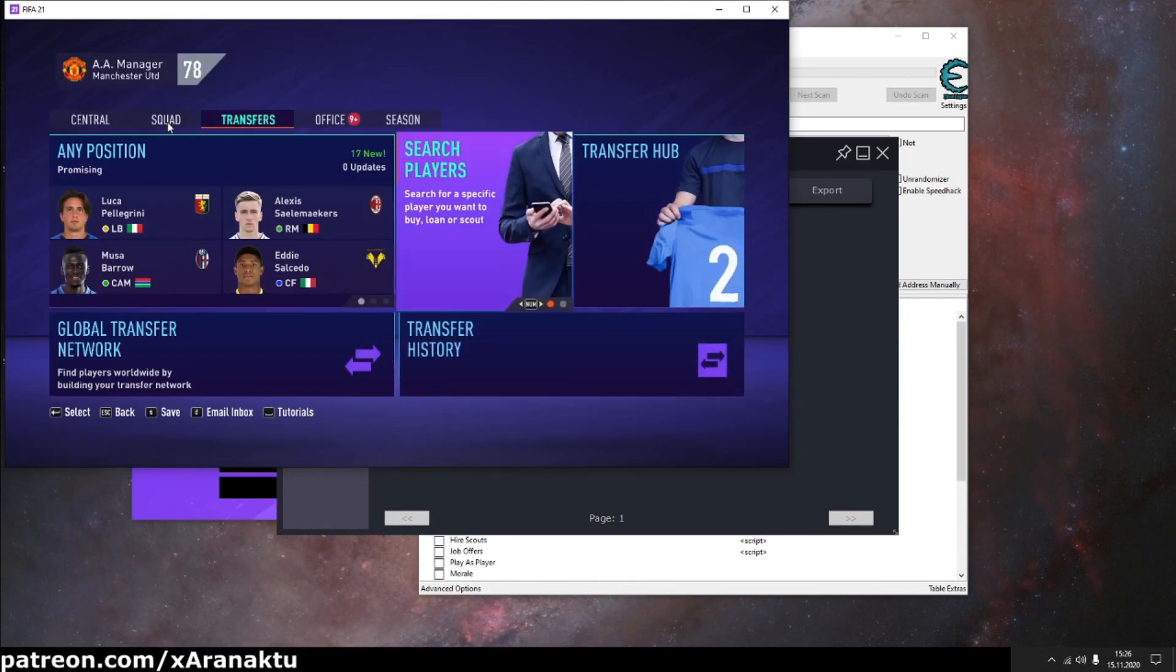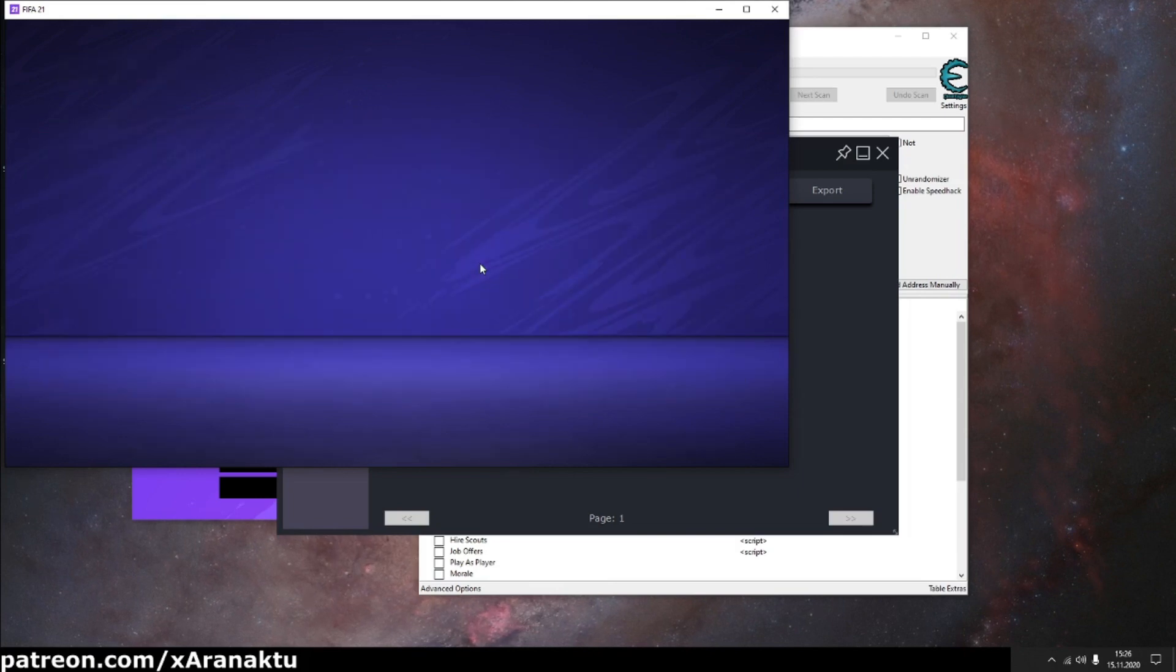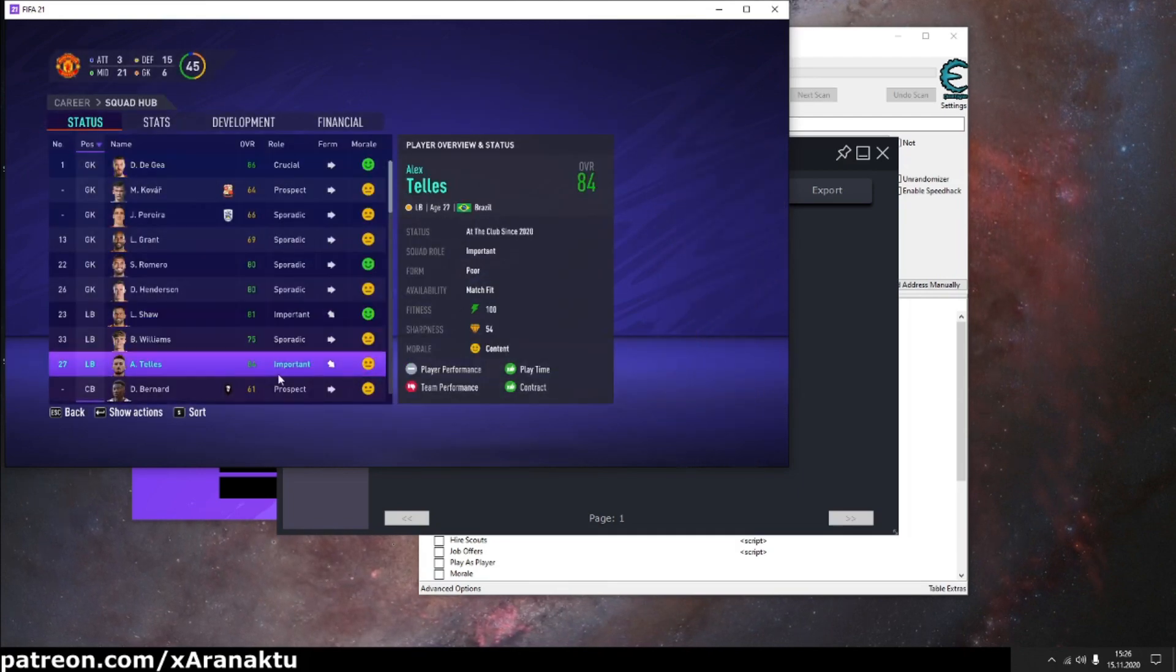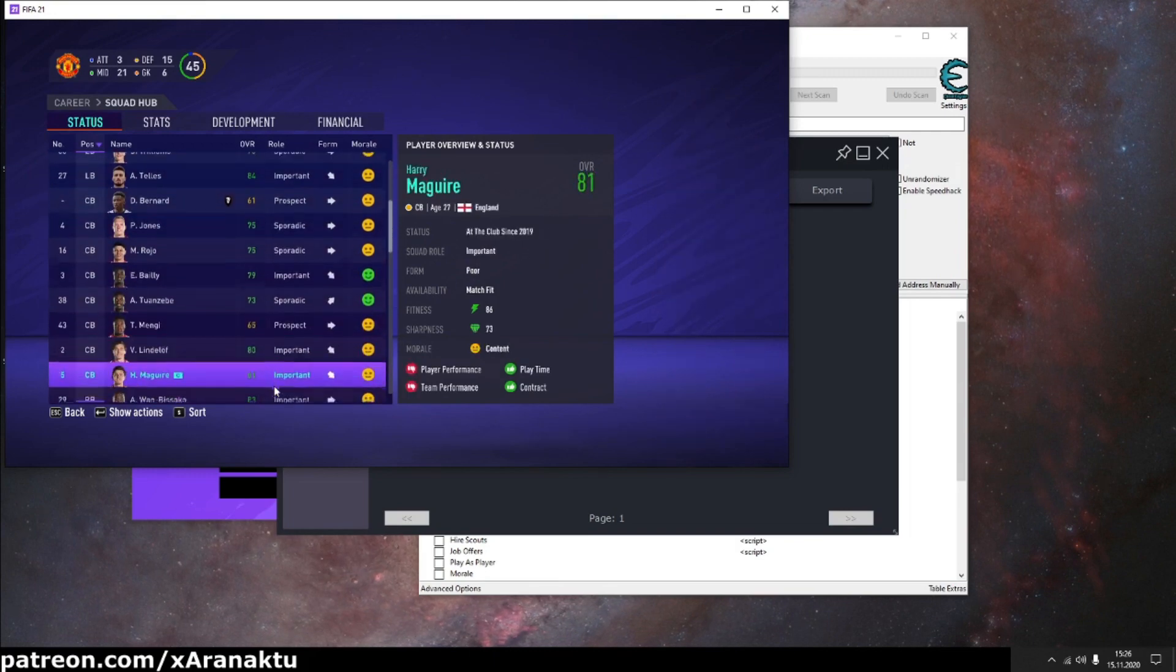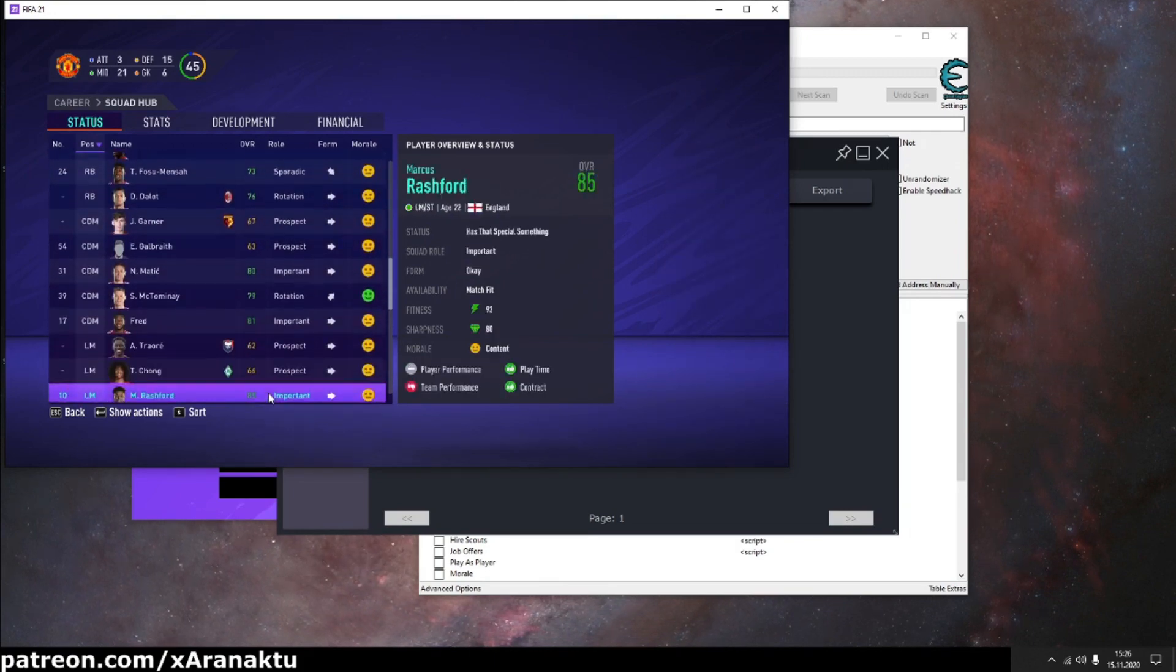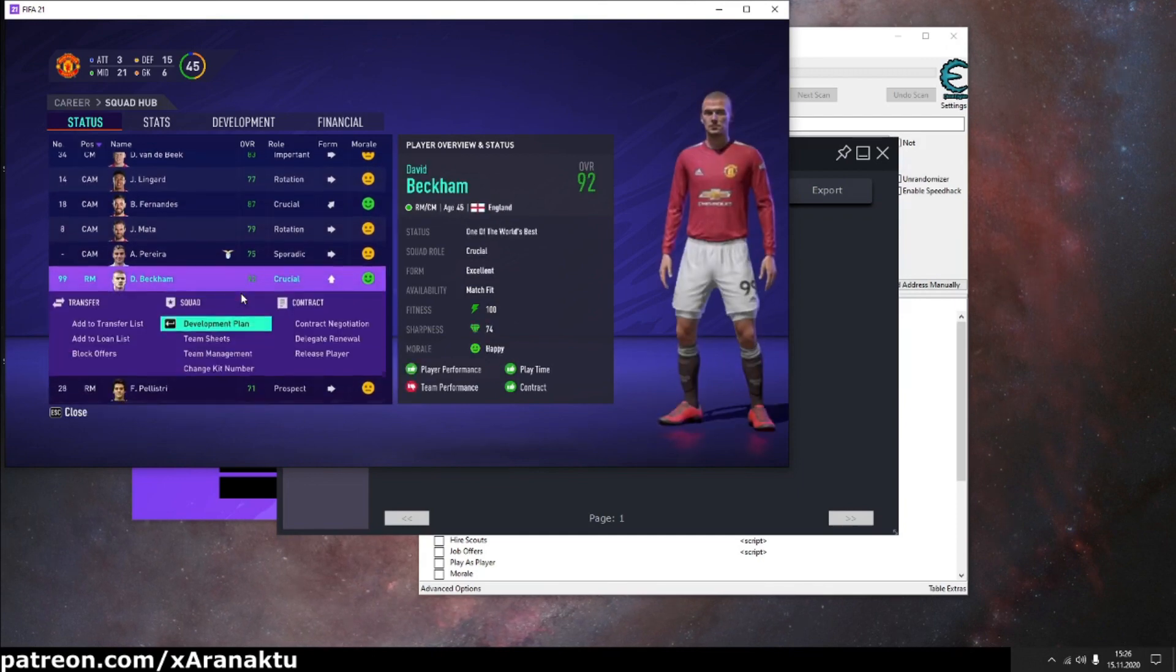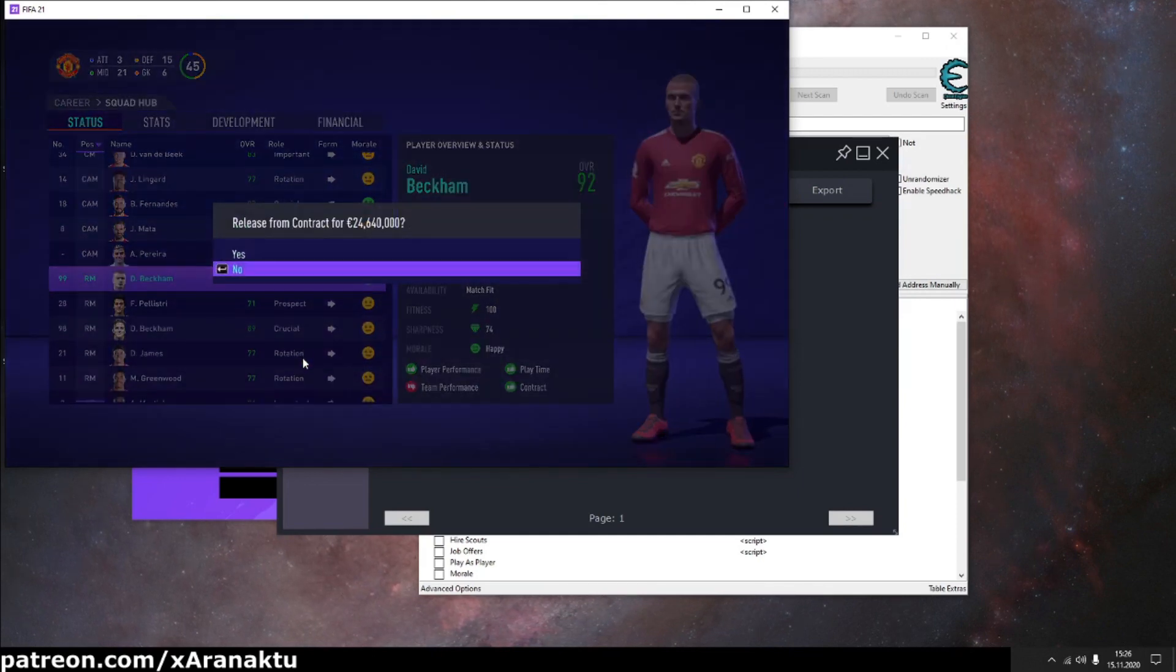Now, I'll show you a trick which technically allows you to transfer players from your team wherever you want. However, I don't recommend it, it might break your save. This method is very risky. So, first, release the player from contract.